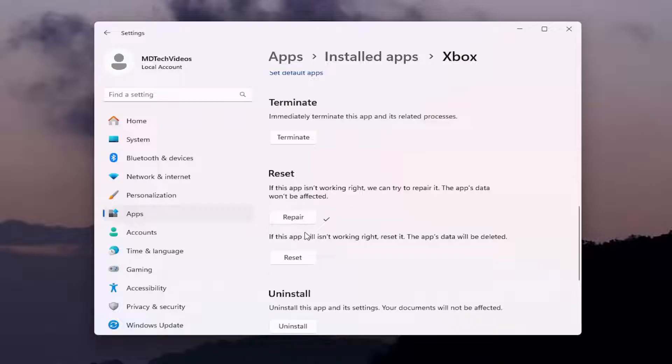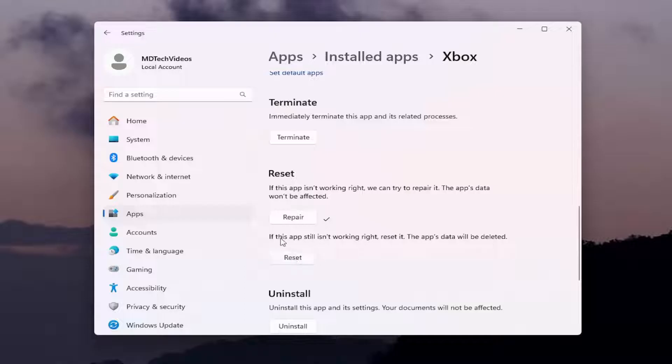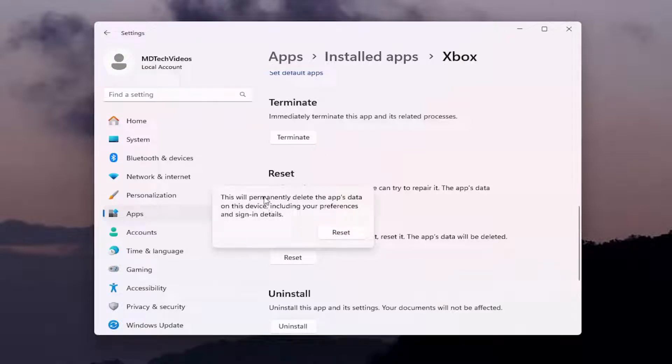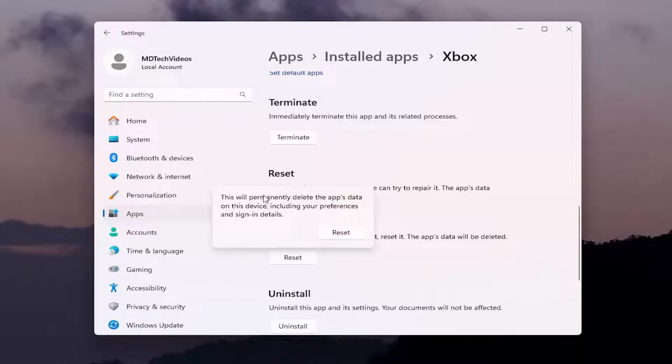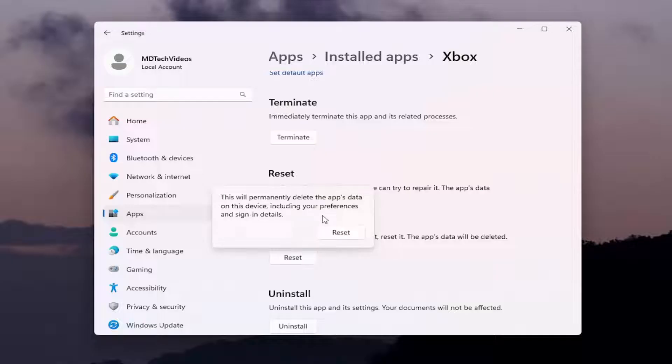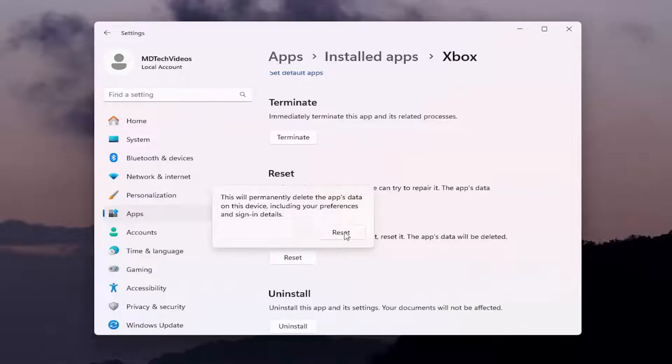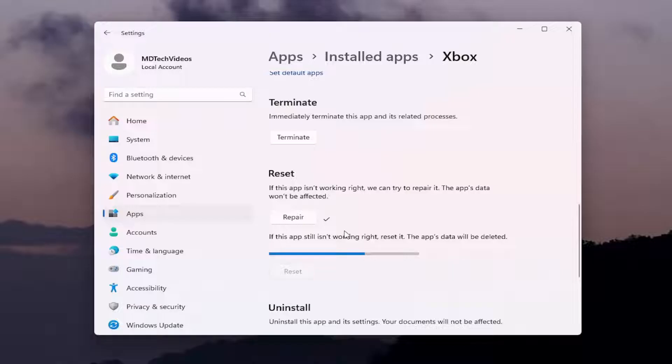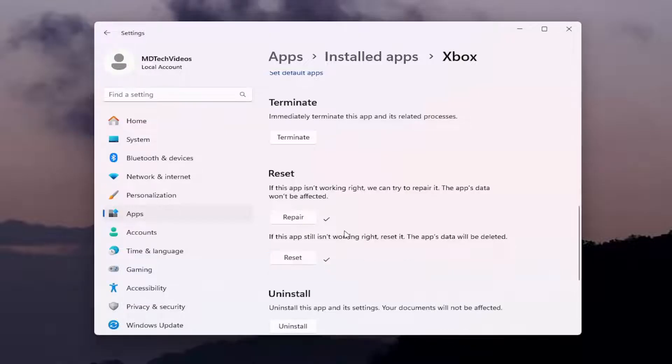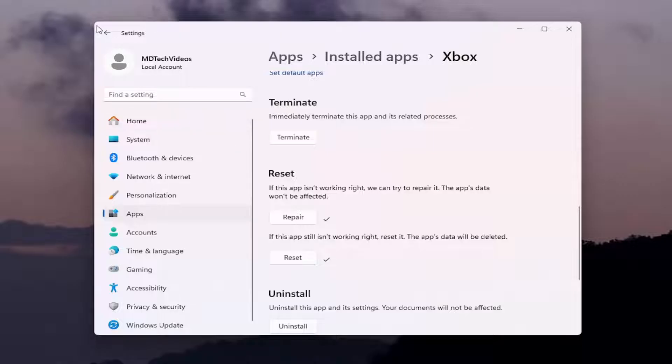And if you're still having a problem, you can come back in here and select the second option. If the app still isn't working right, reset it. The app's data will be deleted. Select Reset. This will permanently delete the app's data on this device, including your preferences and sign-in details. Select Reset. And then once that's done, you would want to restart your computer, and hopefully the issue would have been resolved.